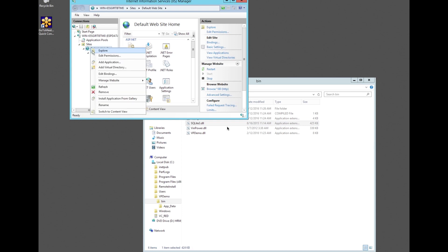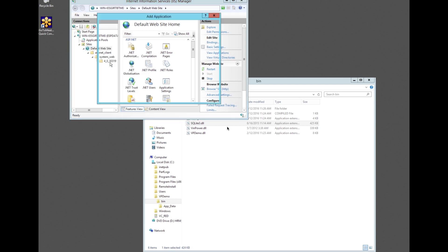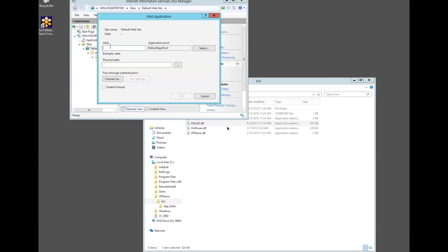In IIS manager we add an application. We specify the name and physical path of the application and click OK when done.